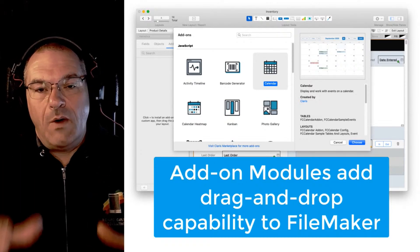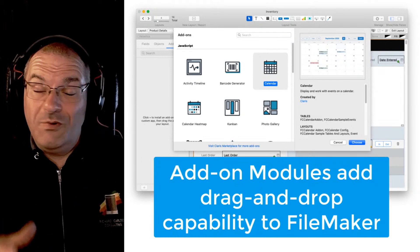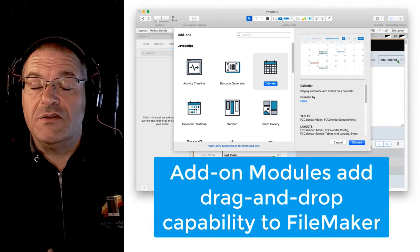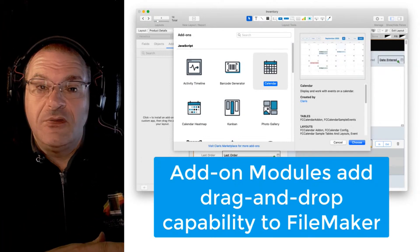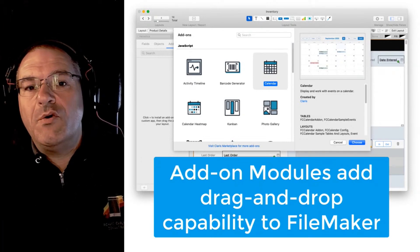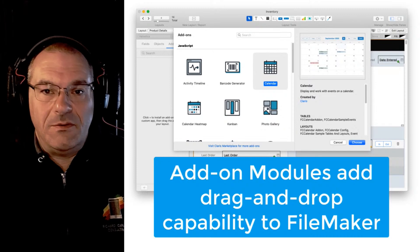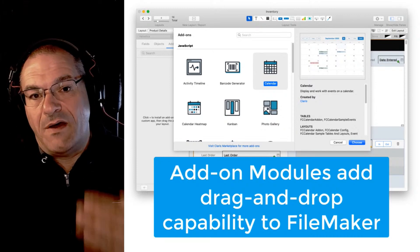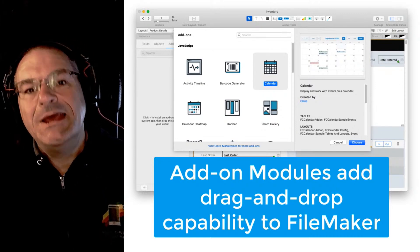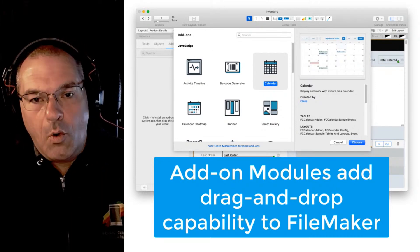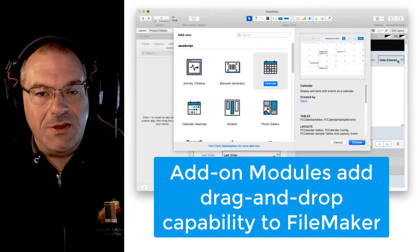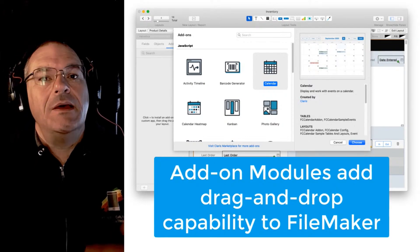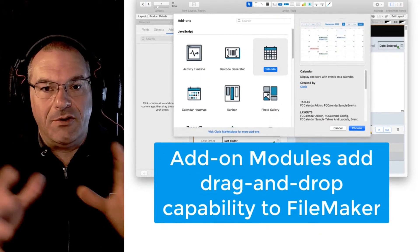The web viewers which have really been around for a long time since FileMaker 8.5, well the web viewers keep getting better and better. Starting with FileMaker 19, they're even more integrated and there's even better communication between FileMaker and the web viewer.